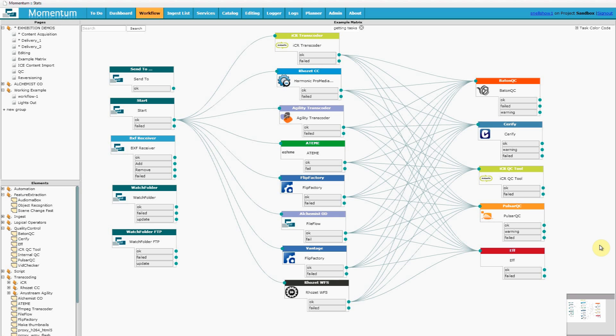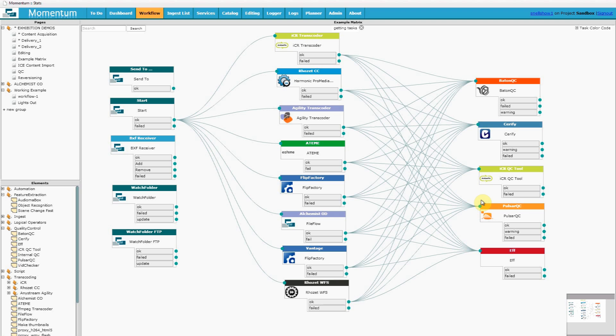This central column is a list of transcoders and on the right is a list of QC tools. New devices are being added all the time and for anyone familiar with Snell's Morpheus Playout Automation product, you'll know that adding new device drivers in response to project requirements is something that Snell has been doing reliably for many years.